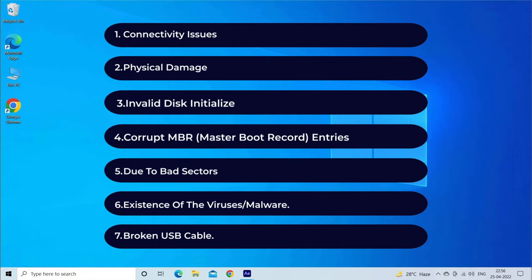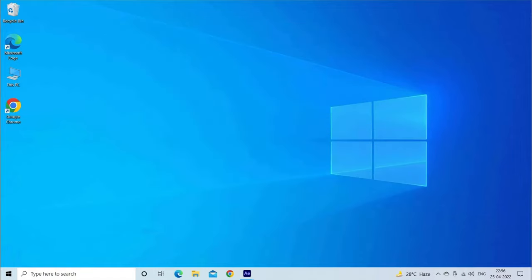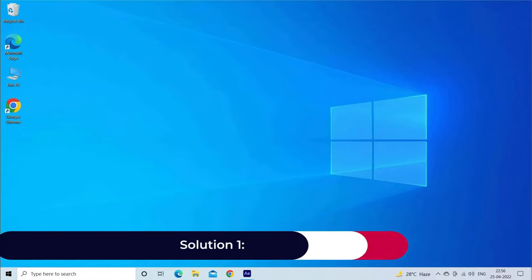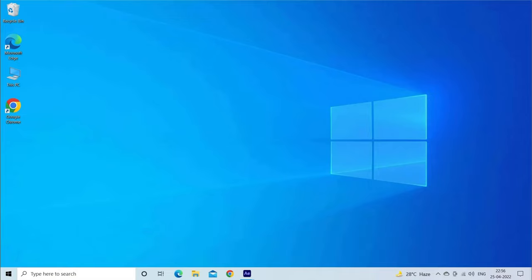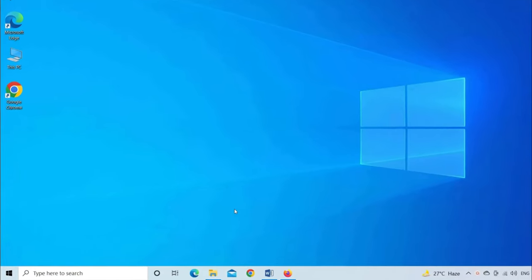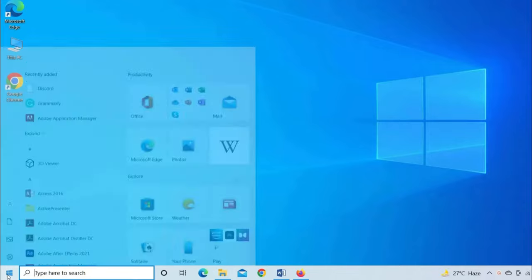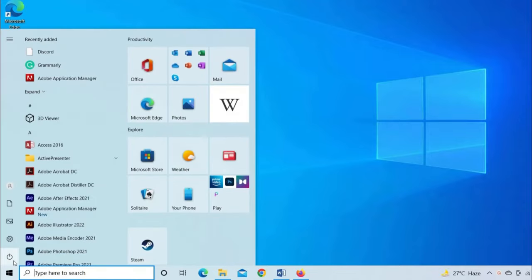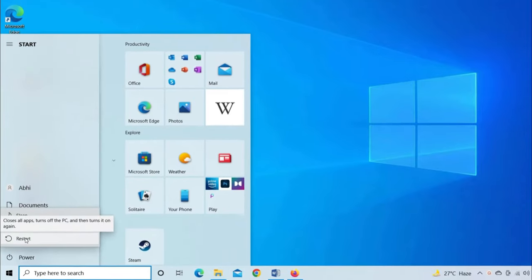Now, let's move on to fix disk unknown, not initialized, unallocated issue. Solution 1: Restart your PC. But before trying any recommended methods, let's restart your computer first. Make sure to close all programs before restarting your PC. Then, open the Start menu and click on Restart.